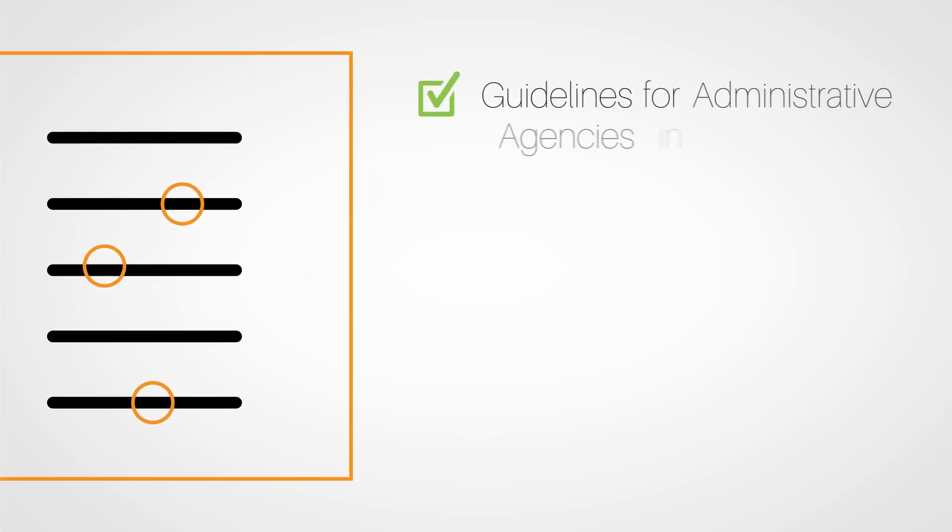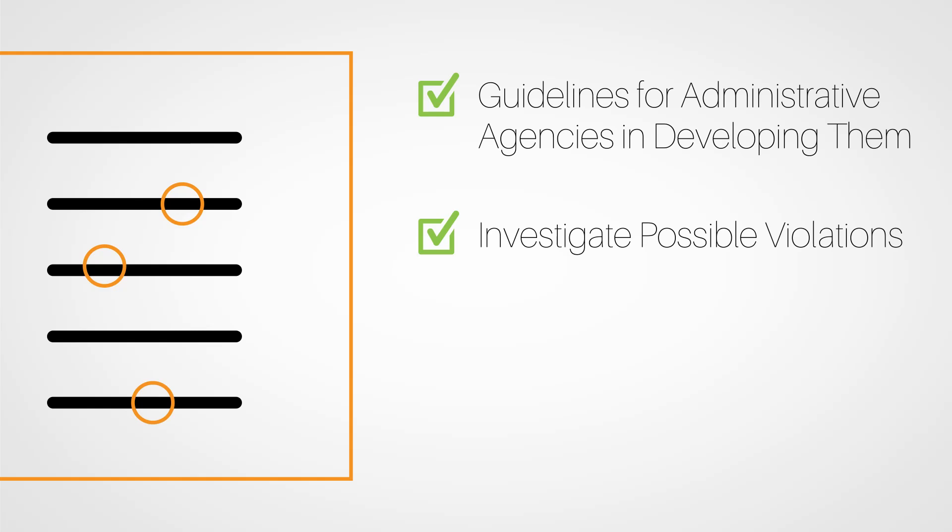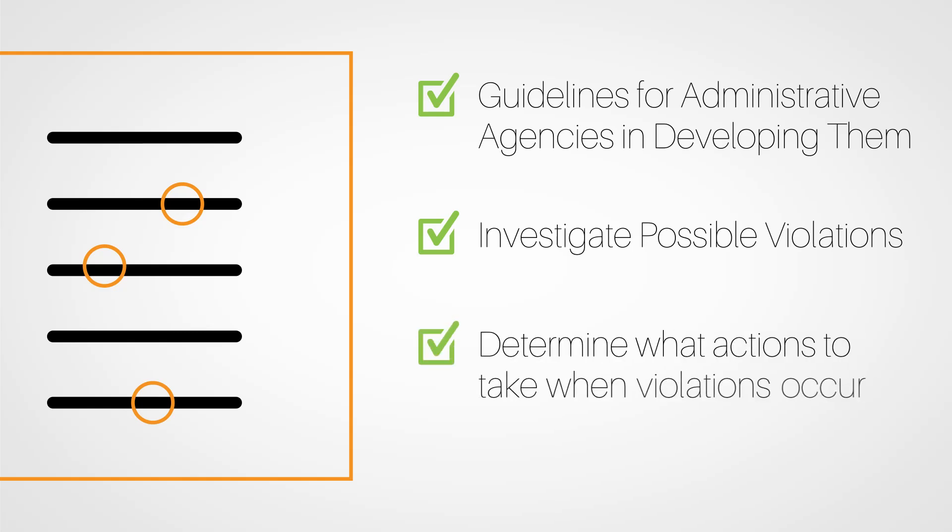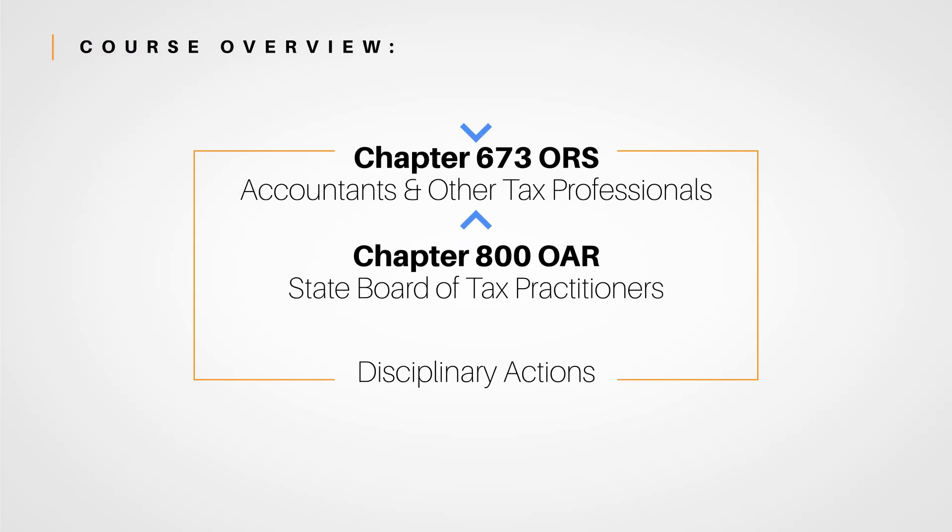These statutes also include guidelines for administrative agencies in developing them, as well as to investigate possible violations and determine what actions to take when violations occur.